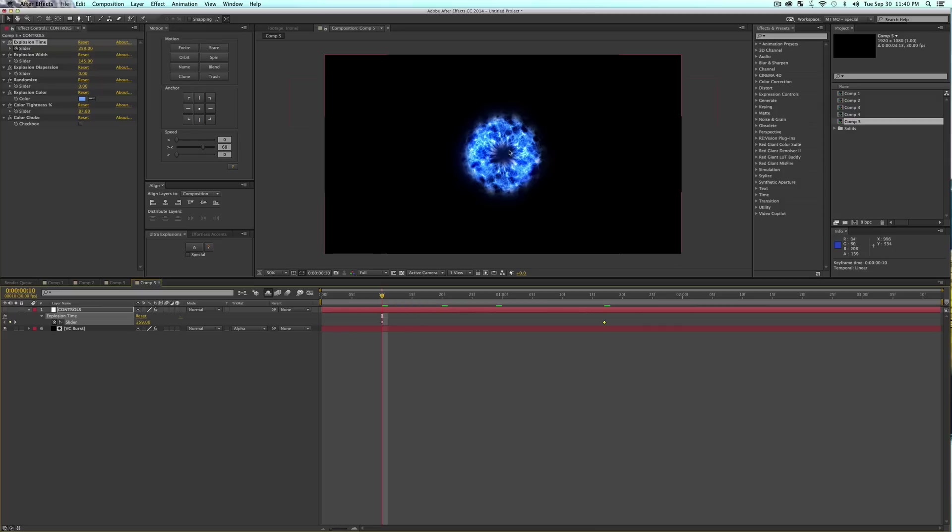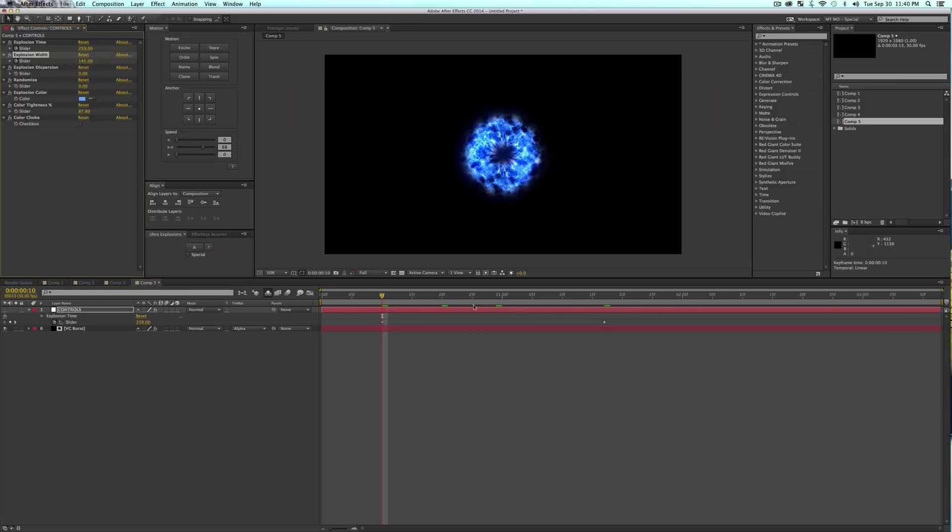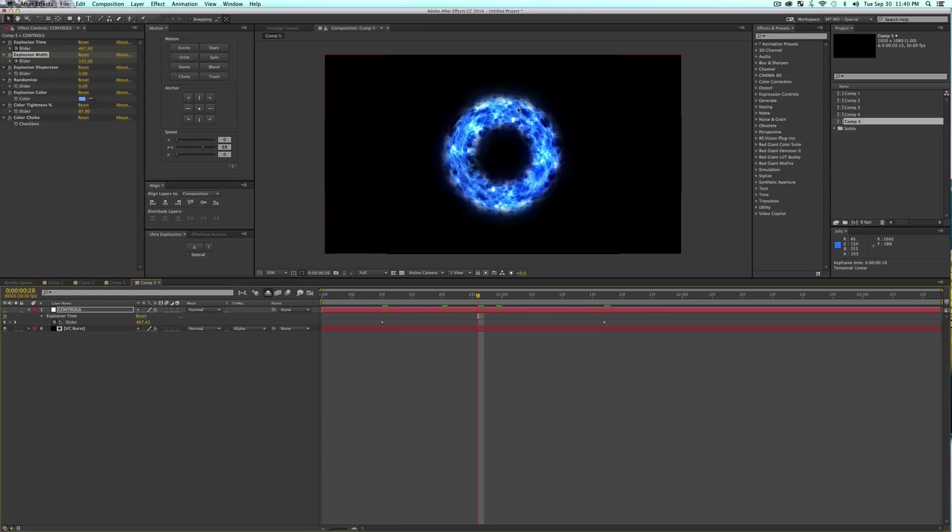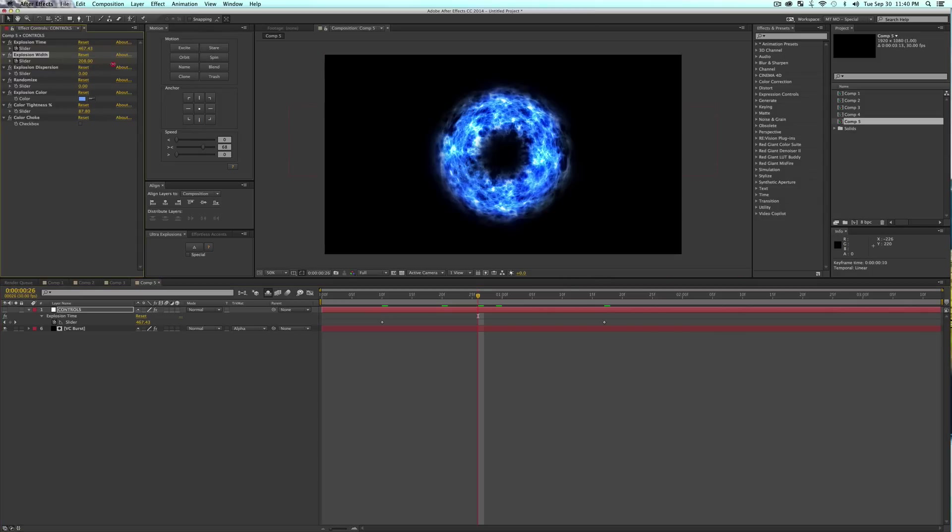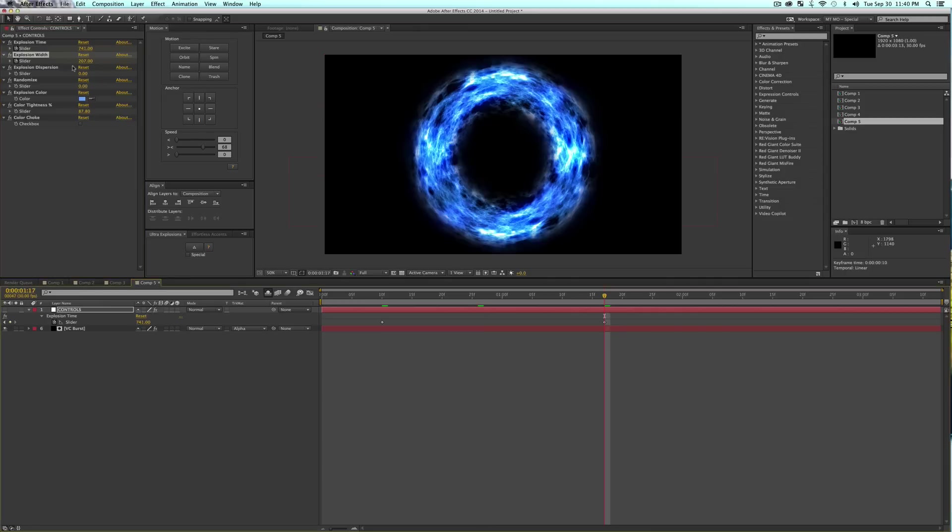Explosion Width is the actual width of this explosion. You can go ahead and crank this up if you want to get a little bit of a thicker ring of the explosion or something, and then turn it down if you want as well. We'll just throw that quick keyframe in there.